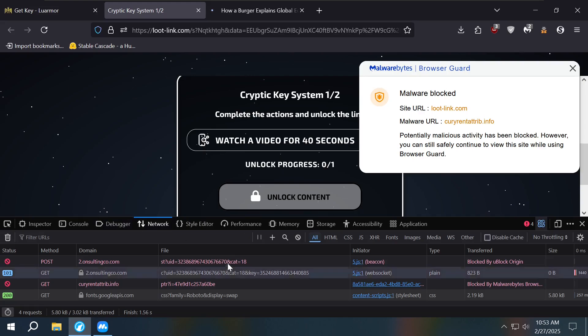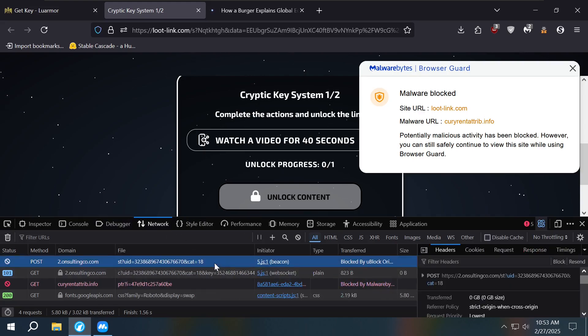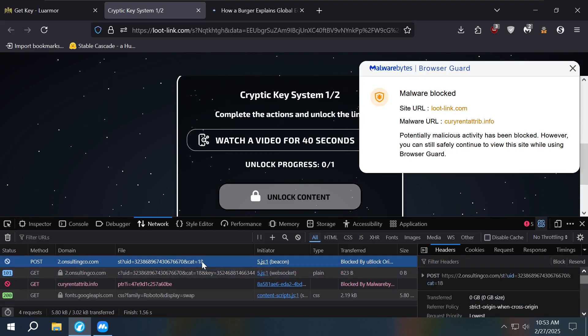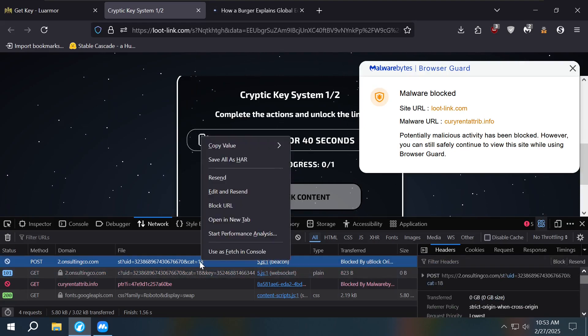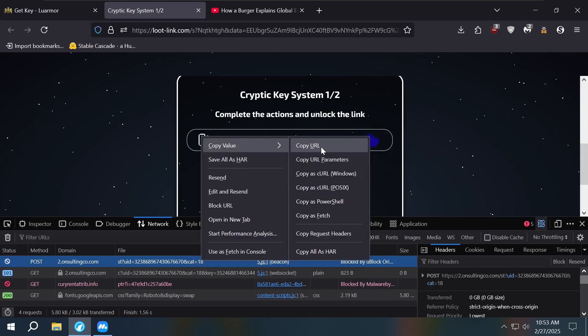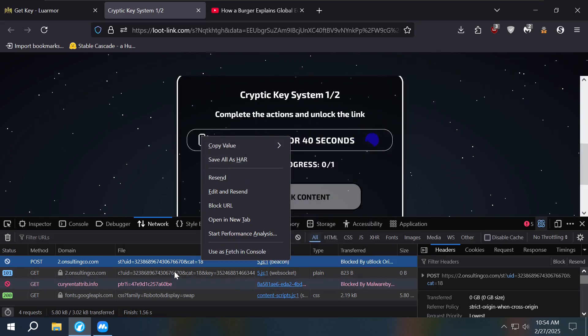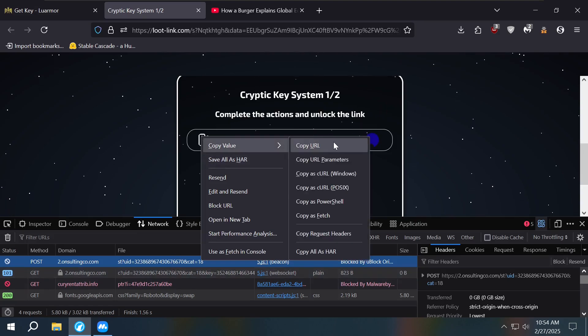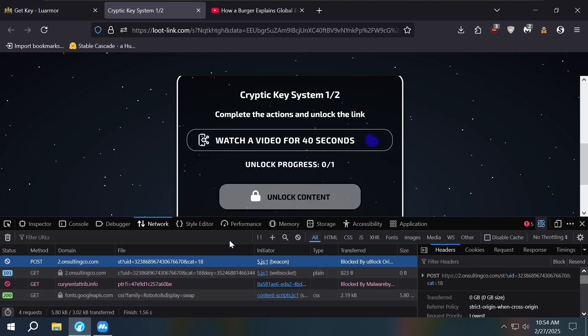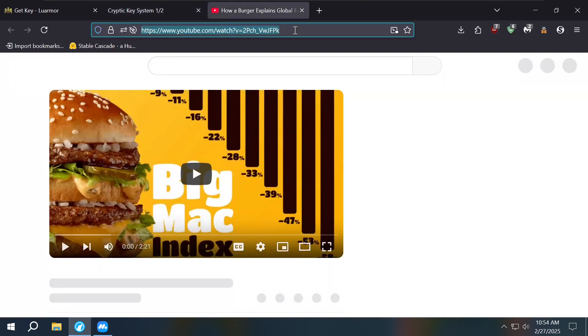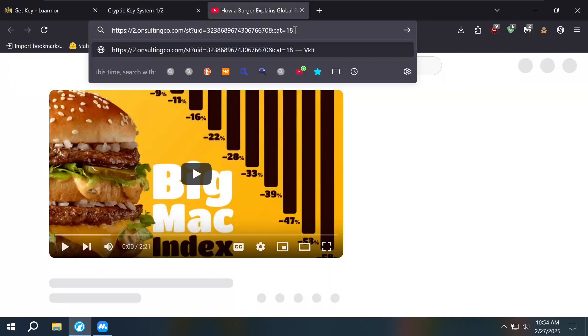And then on network tab, you see it's going to say something about some numbers and then CAT. It's usually always going to say CAT with a 18 or really short at the end. So we copy this, right-click on it and then copy value, copy URL.